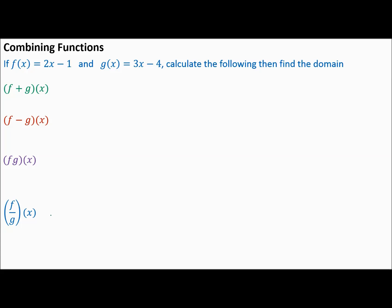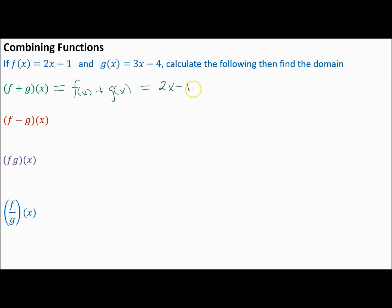So how do we handle that? By definition, F plus G of X is really just F of X plus G of X. All that means is you write down your F of X, which is defined as 2x minus 1, plus your G of X, which is 3x minus 4. Then you combine like terms: 2x plus 3x is 5x.